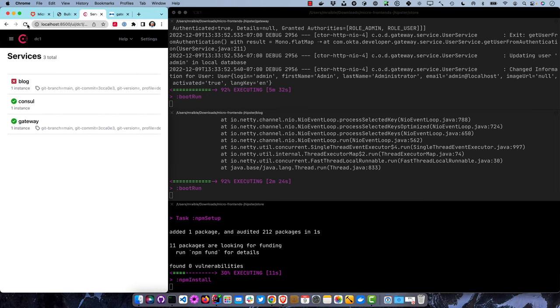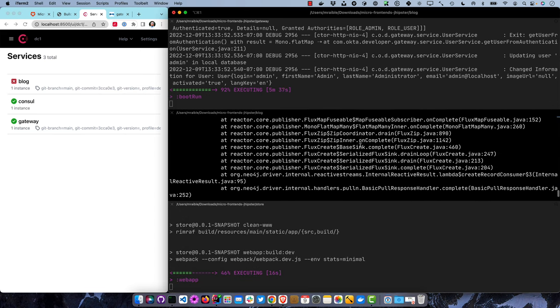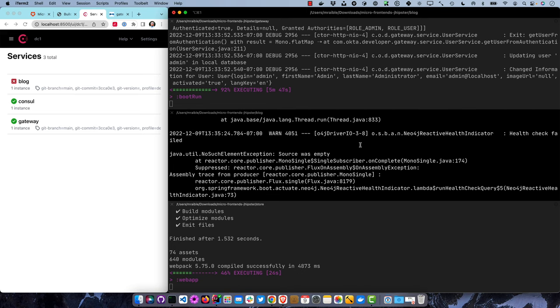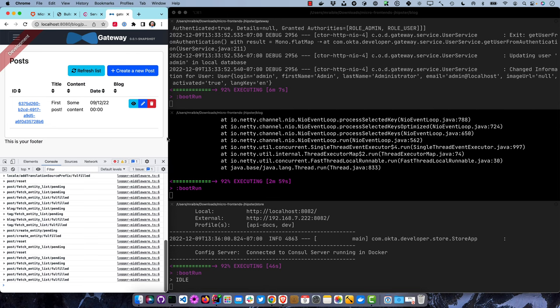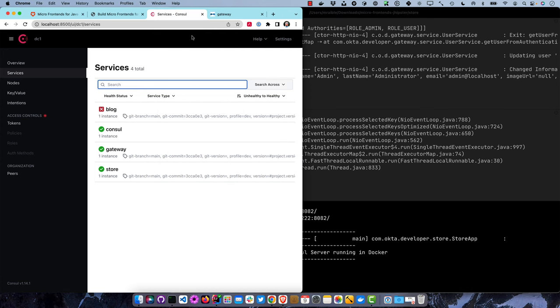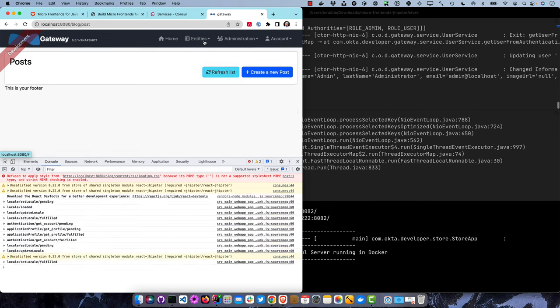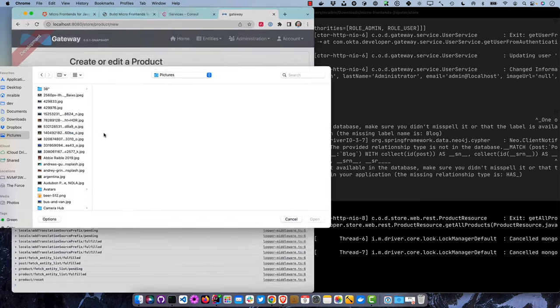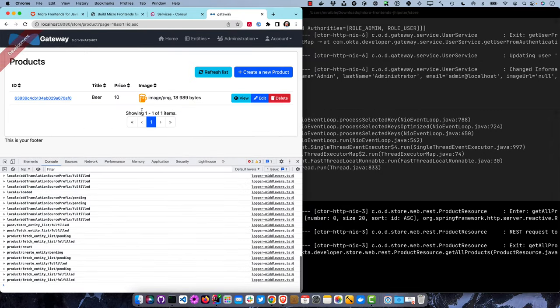If we look at Consul, we can see the blog - source was empty. This is something new where the health check for Neo4j doesn't work with the reactive health indicator. It works fine with Spring MVC. We saw this upgrading JHipster to Spring Boot 3, but didn't expect it with Spring Boot 2.7.5. Everything still works - it's just a false failure. If we refresh the store, there it is. And refreshing the gateway, our entities are there for the store. We can create a new product and save to that MongoDB repository.